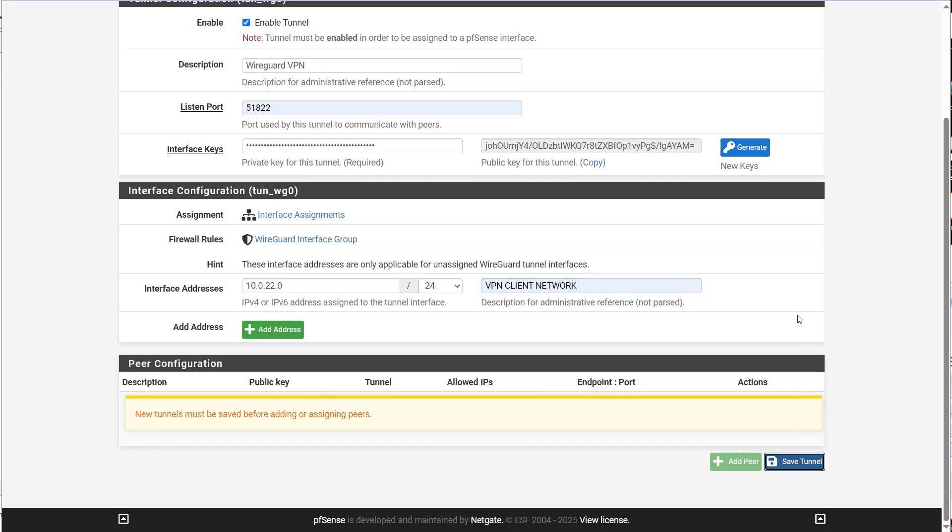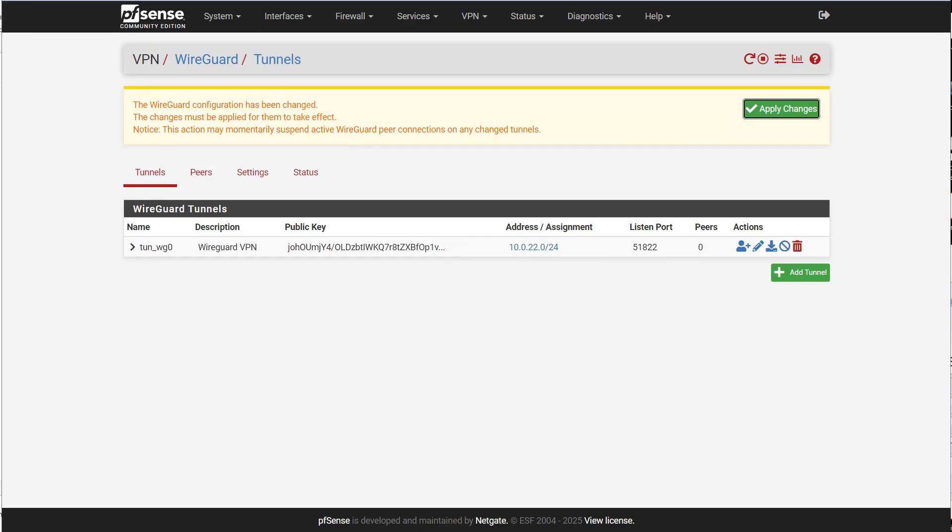And then we're going to save the tunnel. Don't forget to apply your changes.